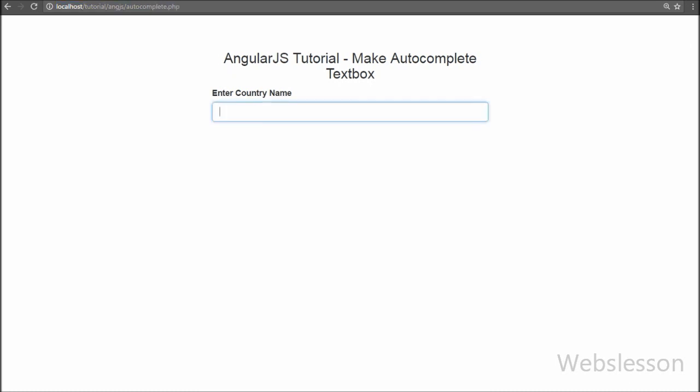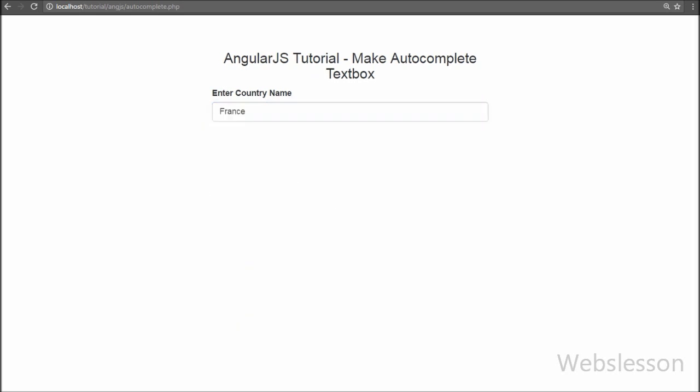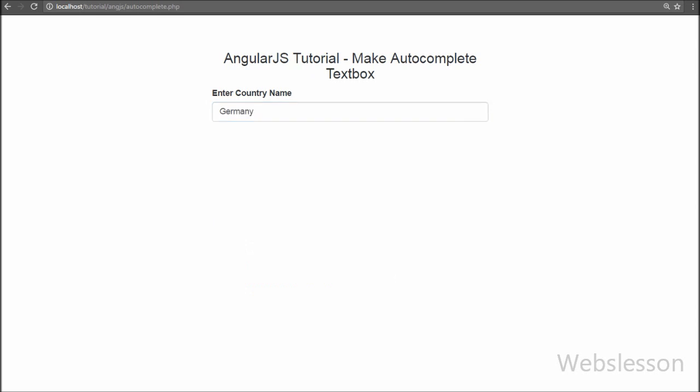If you like this video tutorial on how to make an auto-complete textbox using AngularJS, please share it with your friends or on social media. You can also subscribe to the YouTube channel for more updates, like the Facebook page, or follow on Twitter.